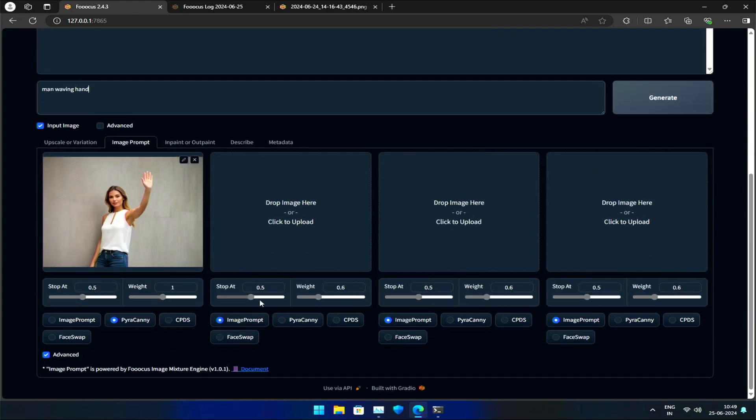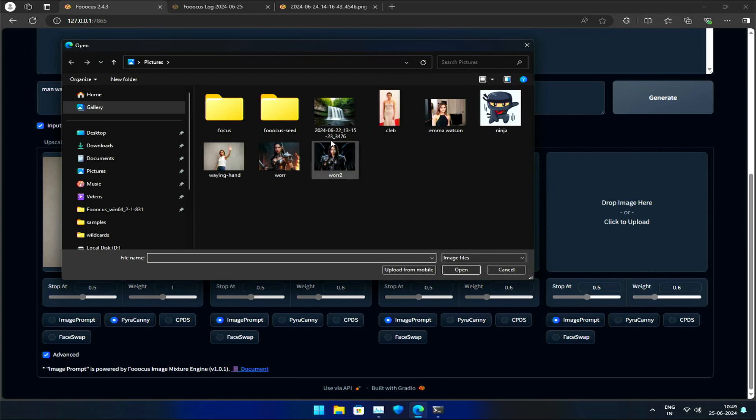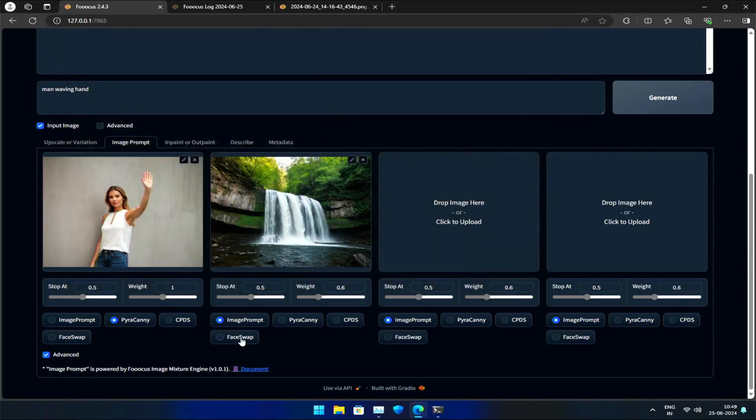To further demonstrate this, let's try another example. I'll load our older waterfall image and enter a prompt for a man waving hand, waterfall in background.